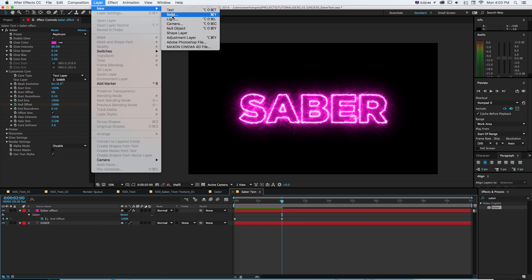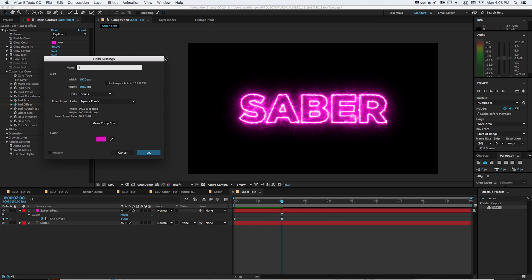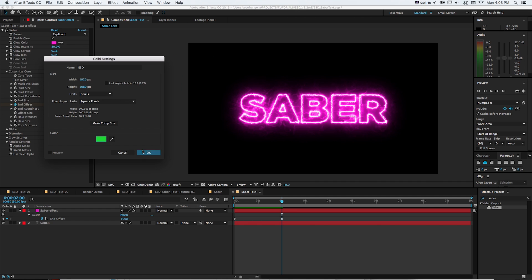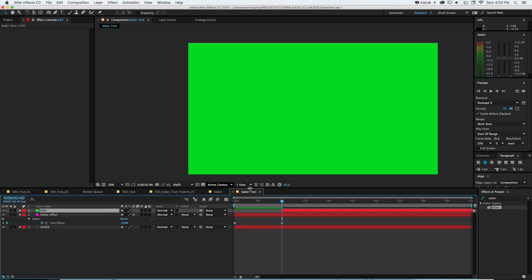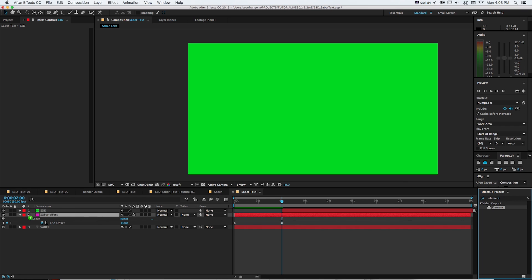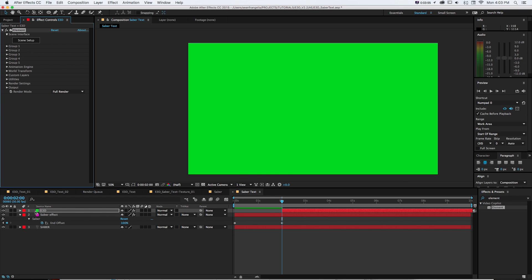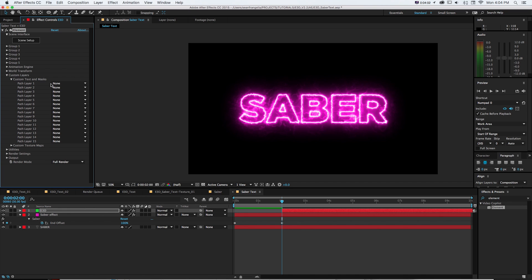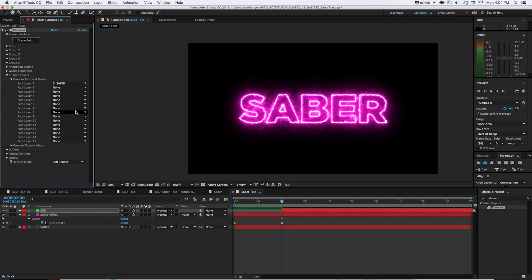What I'm going to do is make another new solid and I'll call this E3D and just change the colors to keep track of all this stuff. And then I'm going to go to effects and presets and get element for Element 3D. And now I want to create some text. So what I want to do is go to custom layers, custom text and mask and go to path one and get that same original saber word.